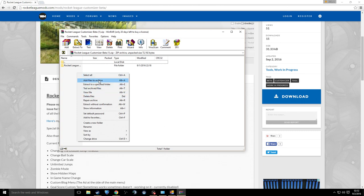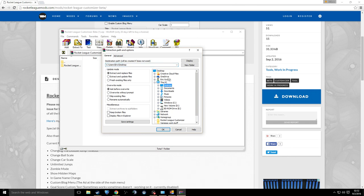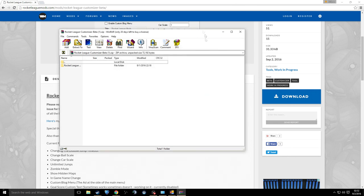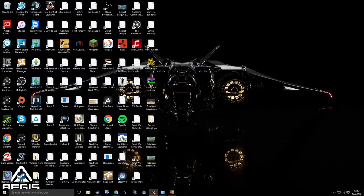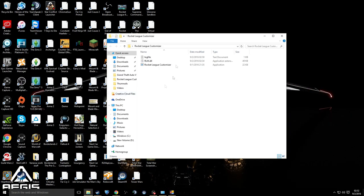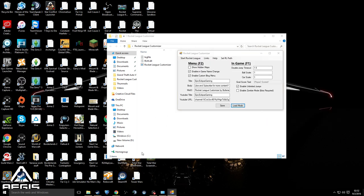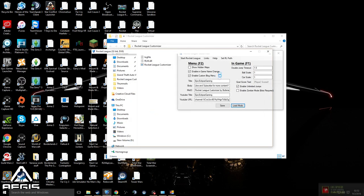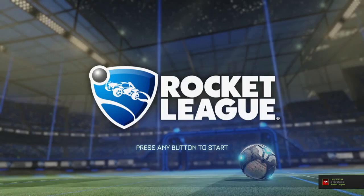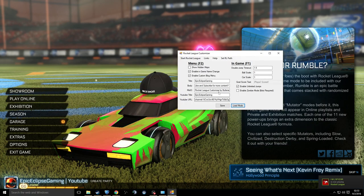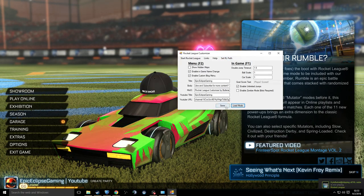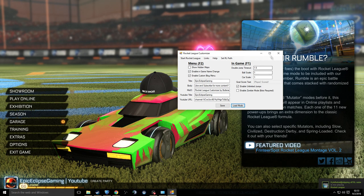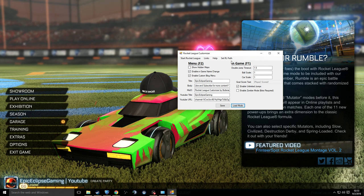What you want to do is extract all files to a specific folder — I extracted mine to the desktop. Go there and you'll see the folder. Basically, run the Rocket League Customizer, and while that's open, also run Rocket League. You can have it full screen. Then open the customizer and press 'Set Path' — from there everything should be set up and working.